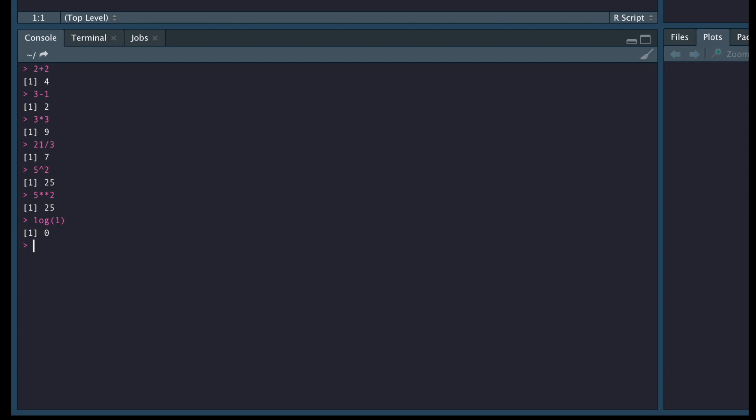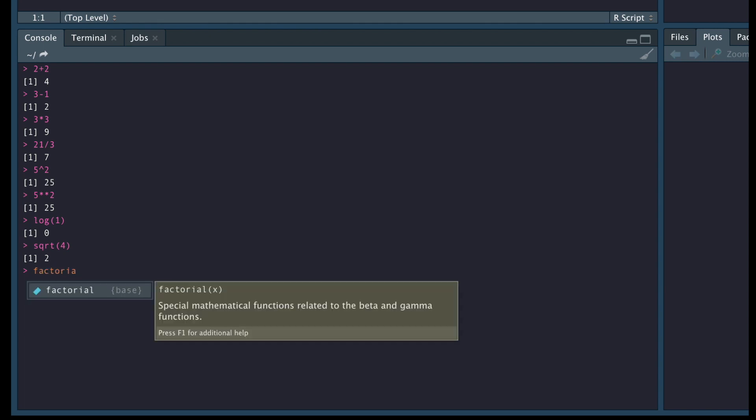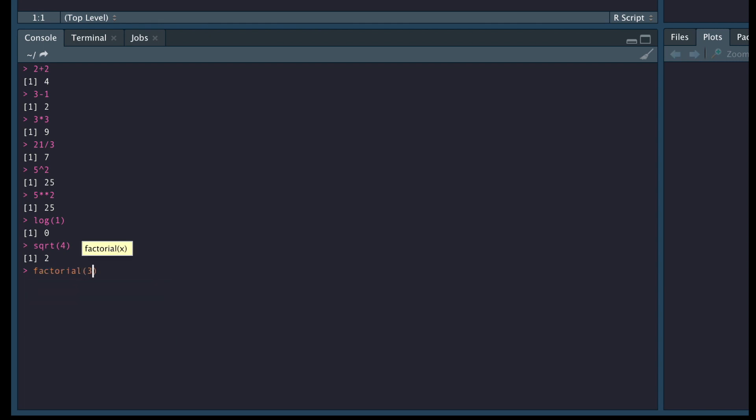Let's look at some more basic maths. So if I want to do the square root, I will type in sqrt 4 and we should get 2. Fantastic. If I want to take the factorial, so let's take the factorial of 3 and this should give us 6. Fantastic.